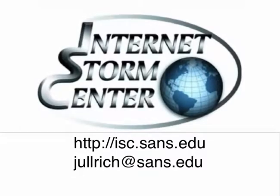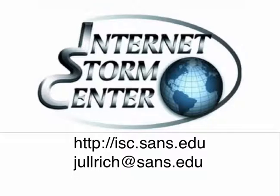Thanks for watching this video. If you have any feedback, please write to my email address, jolrich.sands.edu. Thanks and bye.